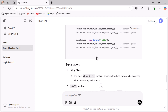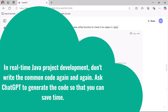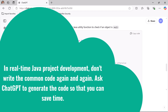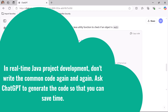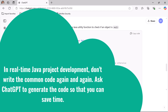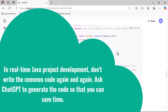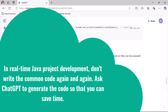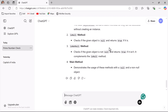ChatGPT also provides a piece of code to test the function as well. Whenever you work on a real-time Java project, you don't have to write the same piece of code again and again — you can just ask ChatGPT to generate the code, copy it, and use it in your project. It will also give you an explanation of each and every line of code.